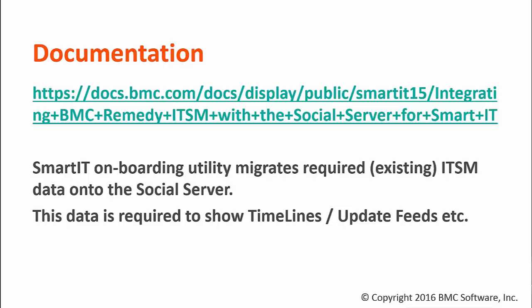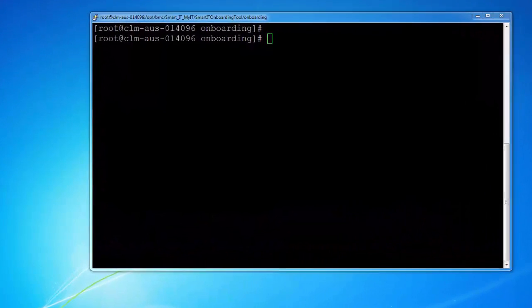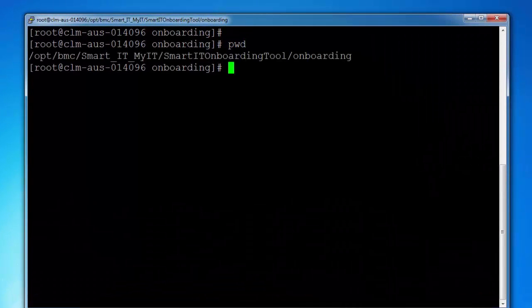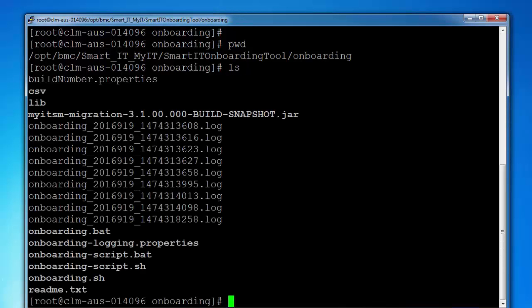For this demonstration, I am going to show you how to run this utility and what parameters are needed. The onboarding utility can be located on MyIT Smart IT server under the folder opt-bmc, Smart IT MyIT, Smart IT Onboarding Tool, Onboarding. You have to extract the package onboarding.zip and you will see the content like this.